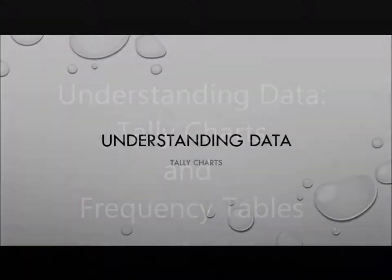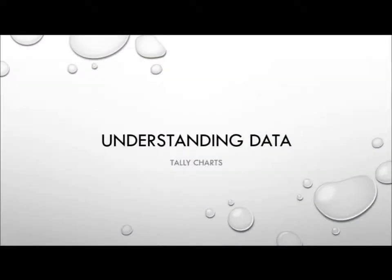Hello and welcome to another GCSE revision video. In this video we're going to be looking at understanding data, specifically focusing on tally charts and frequency tables.